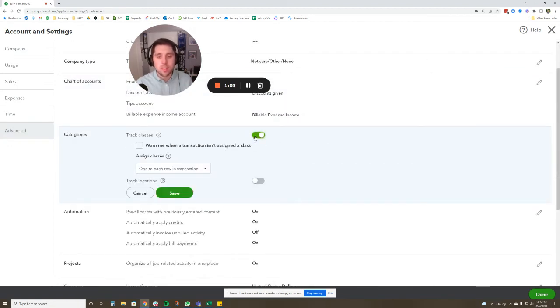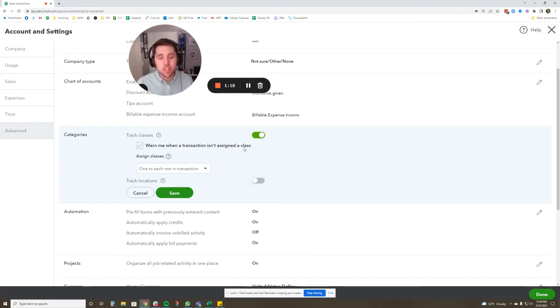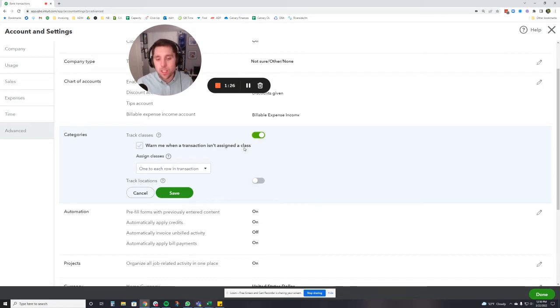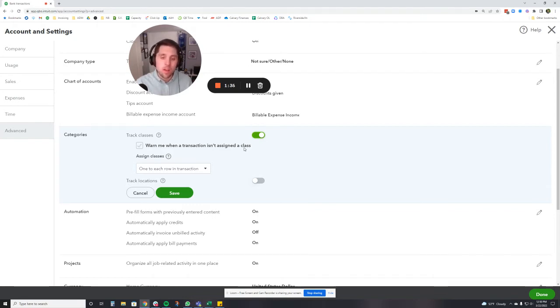Now it's going to ask me a couple different things. Number one, 'warn me when a transaction isn't assigned to class.' This is, you want to turn this on if you want every single transaction to have a class assigned to it. It depends on what you're kind of looking for whether you want this. If you're really trying to go all in on classes, you probably would want to turn this on. But if you're just trying to kind of investigate classes, figure out if you want to use them, I would not click this because then you can leave some unassigned that maybe you don't need a class for.